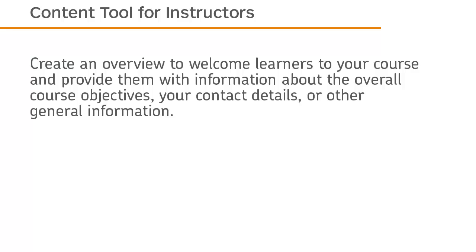Create an overview to welcome learners to your course and provide them with information about the overall course objectives, your contact details, or other general information.